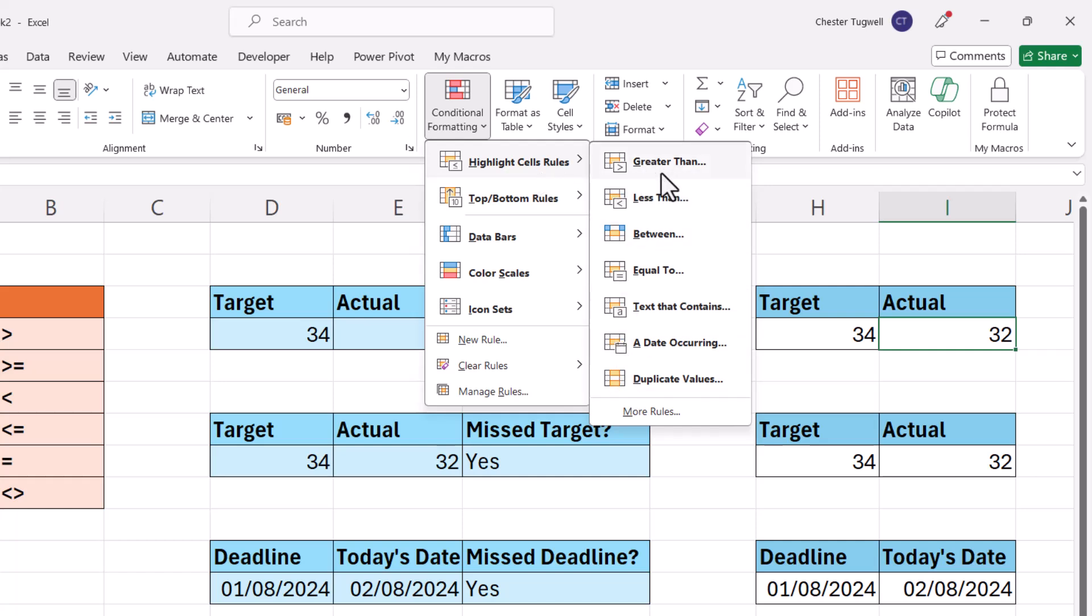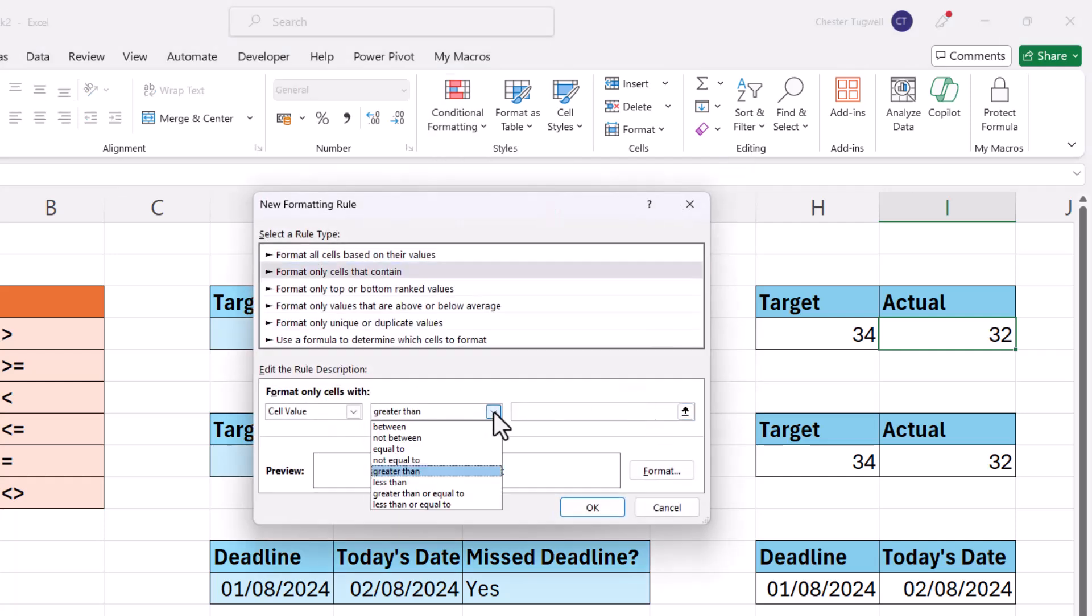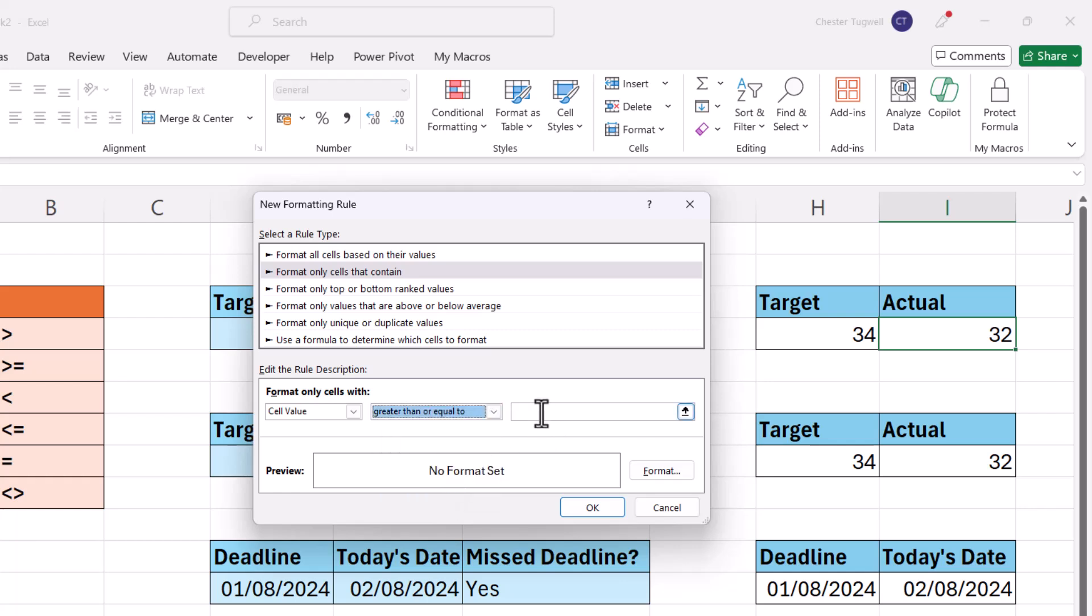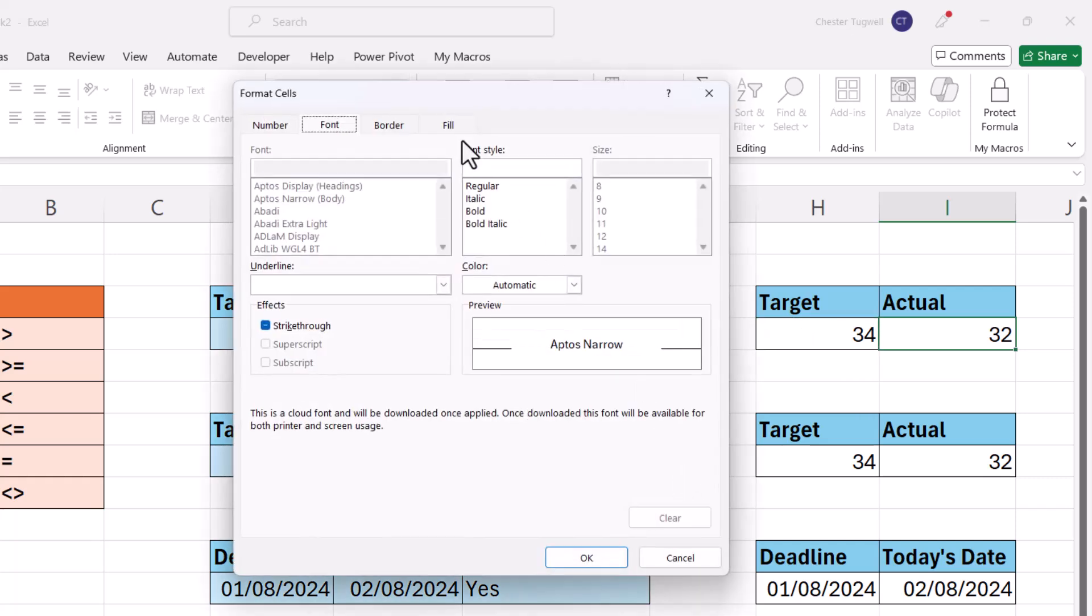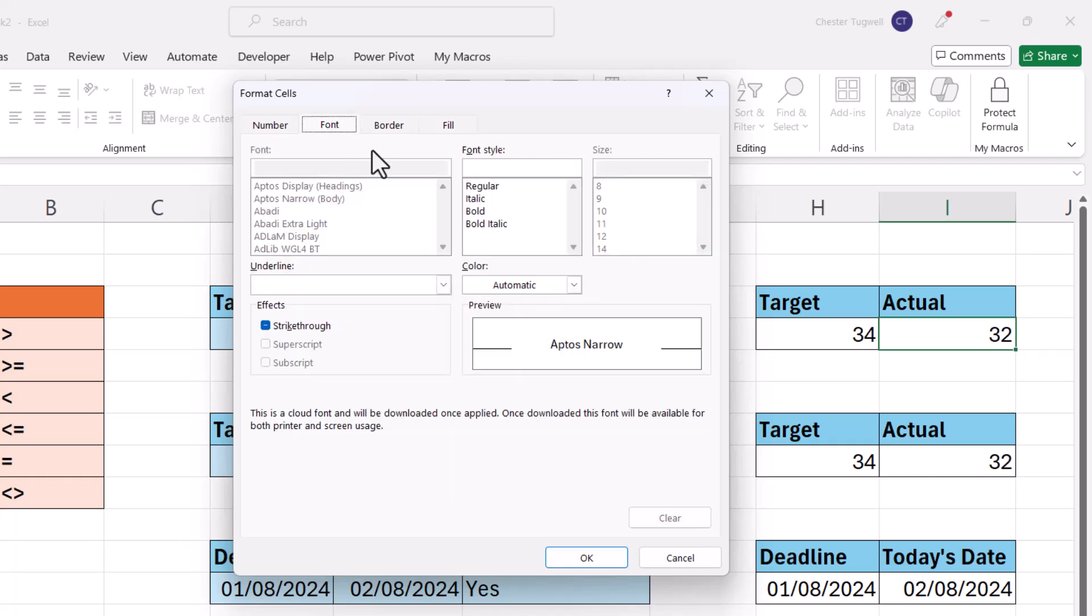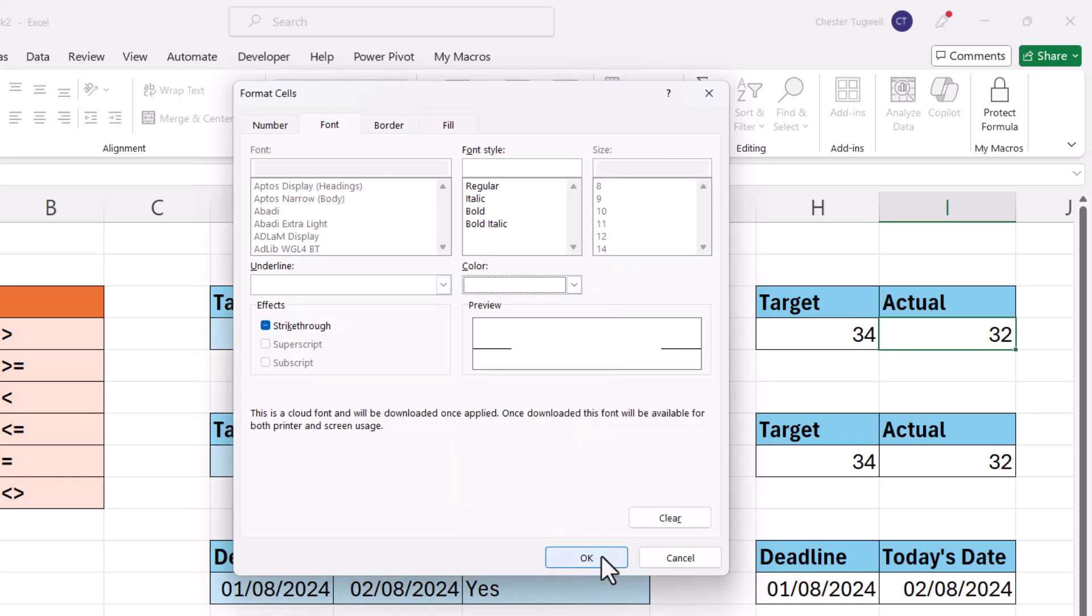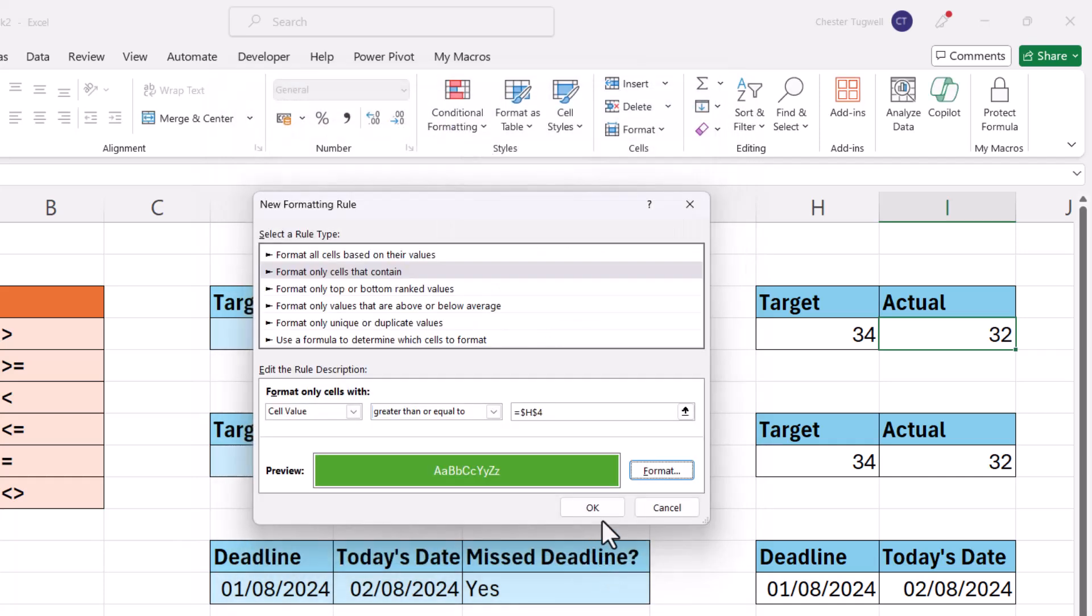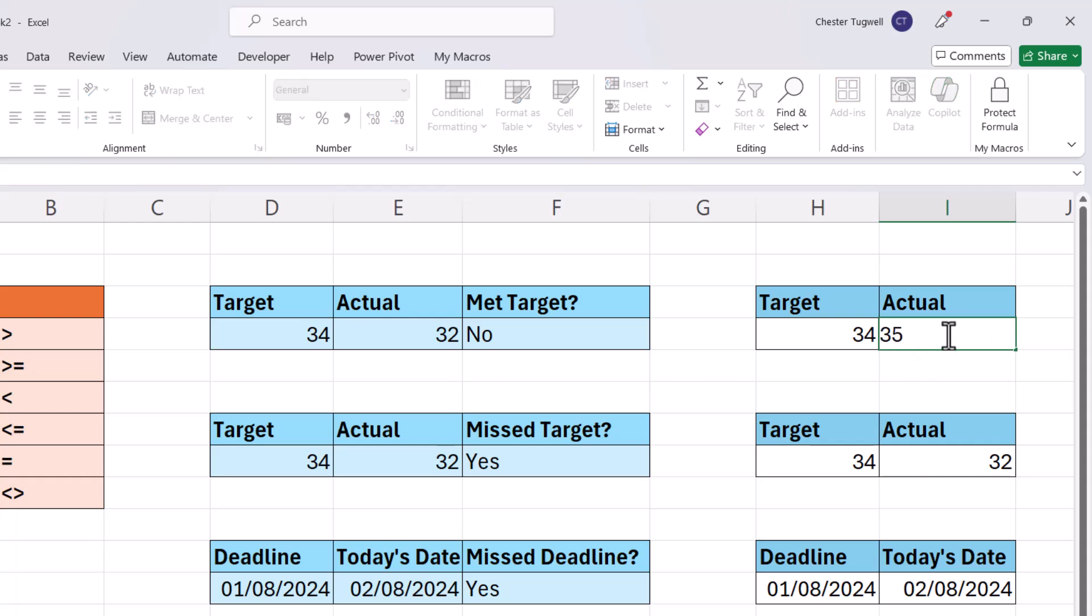Cell value greater than or equal to. So I'm going to click into this box and select the target cell, and then if I go to format, I can choose a background color. I'll also change the font color. So nothing happens at the moment because I haven't met the sales target. If I changed this value to 35, it would go green.